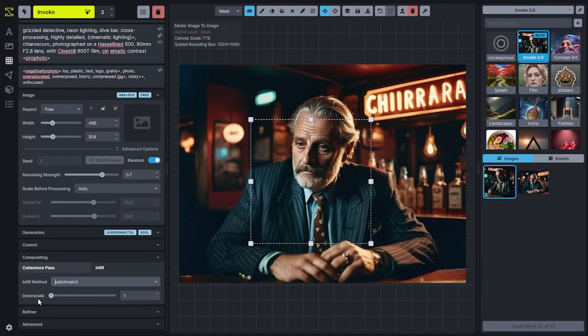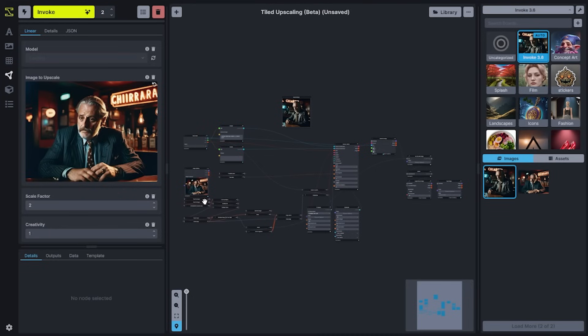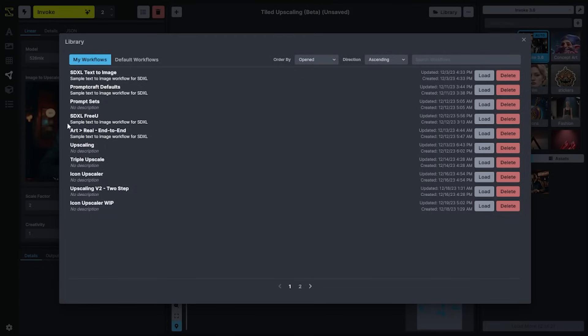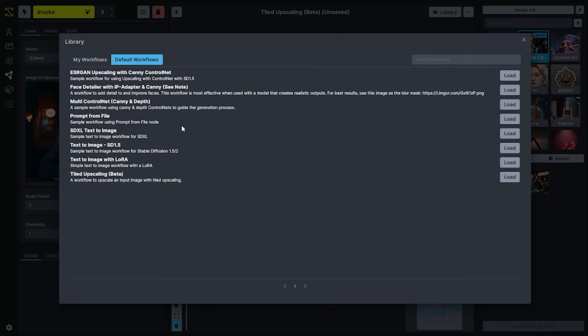Let's talk about the workflow editor. A feature that has been released but not yet covered is the workflow library. When you open up the workflow library, any workflows that you have saved to your local database will show up here. You'll also have access to a number of default workflows that come pre-installed with the system that you can load and then augment in order to generate new content within the workflow system.